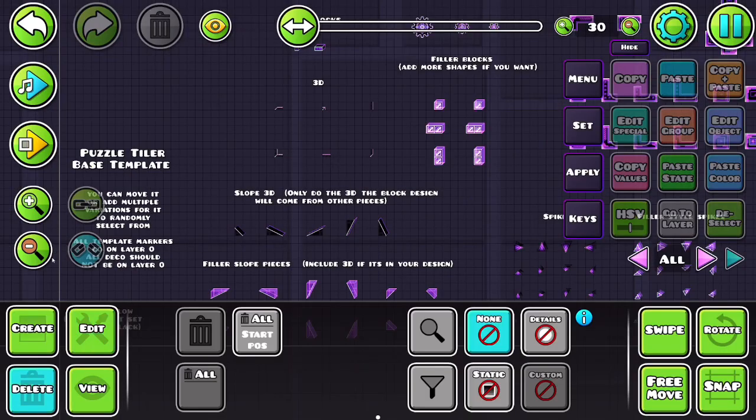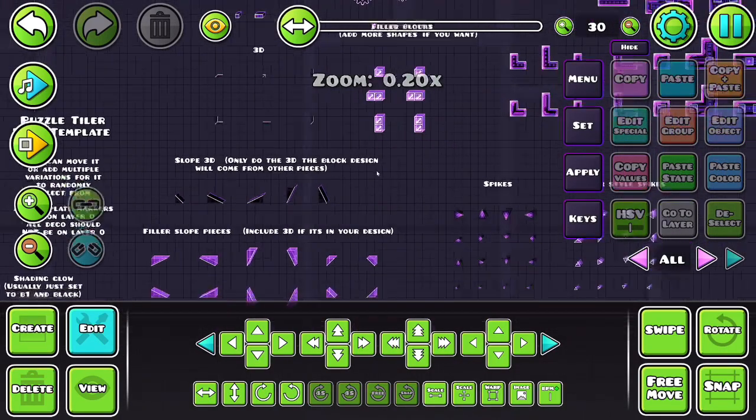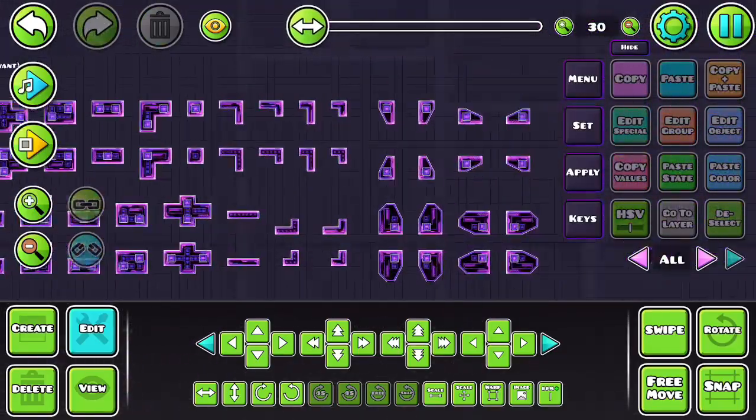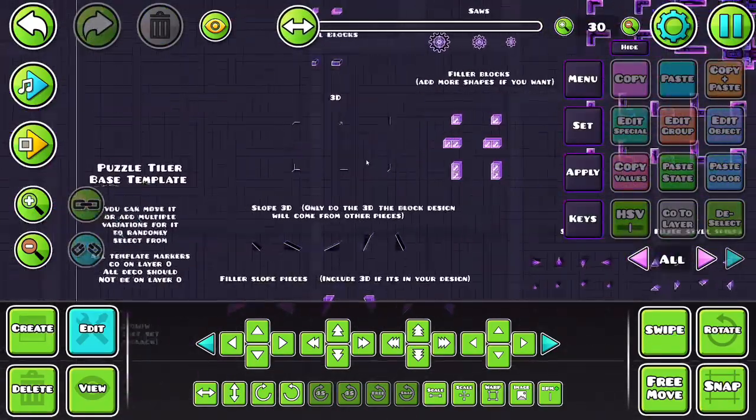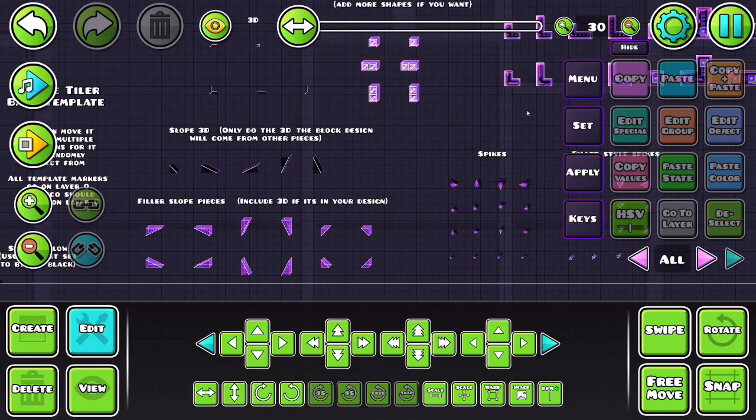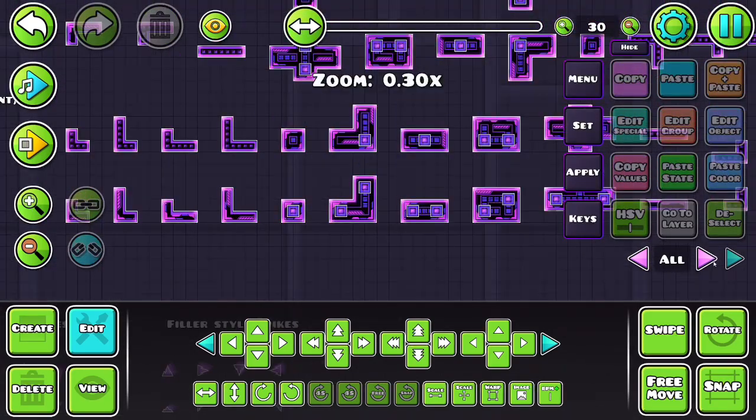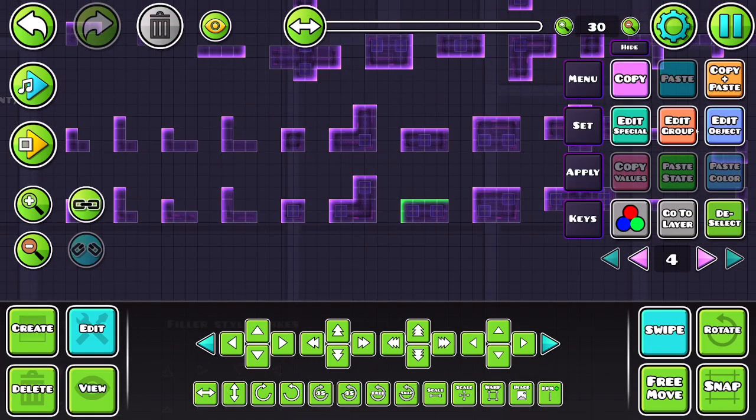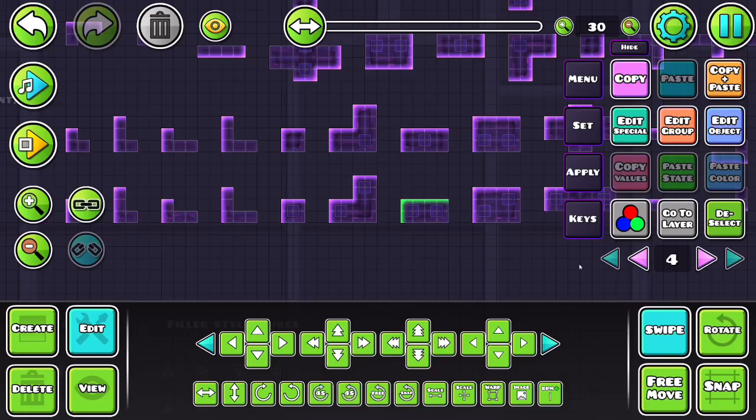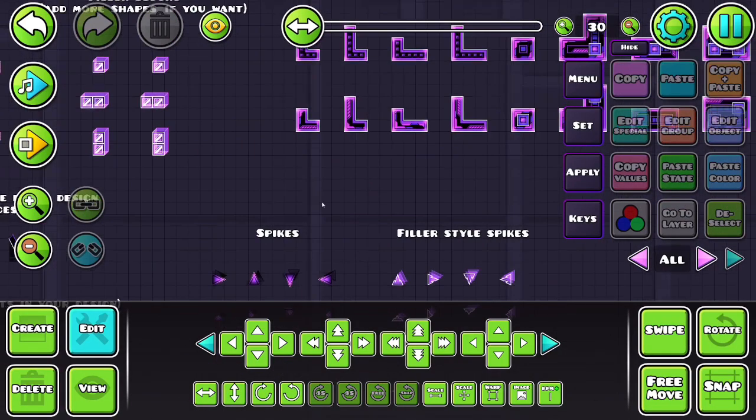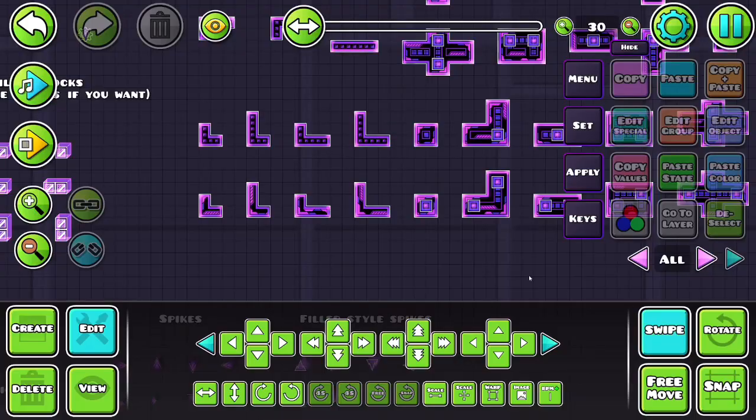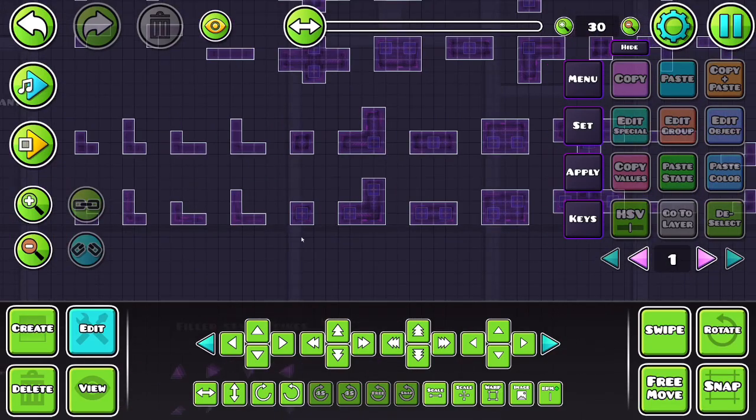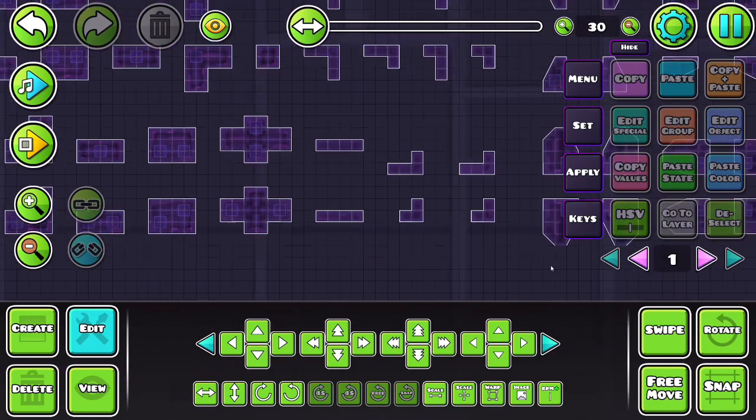Alright, so I've gone ahead and put the decoration I've already created onto this template. You can see I've added quite a few pieces including some slope ones, 3D saws, etc. You get the idea. And keep in mind that you want to think about the Z layers you're using for all these objects, because the algorithm will automatically use the same groups, the same Z layers when you apply it. So keep that in mind for whatever Z layers you want to use in your level.